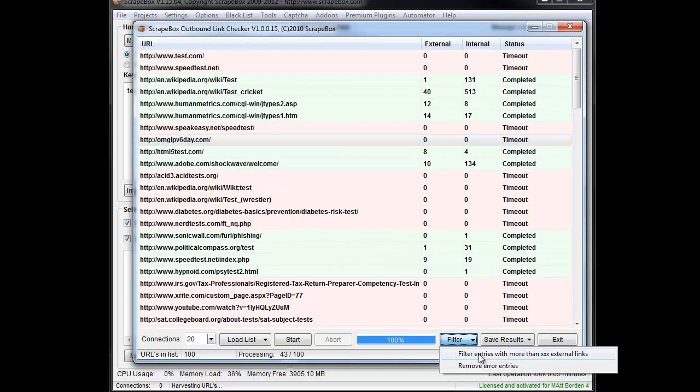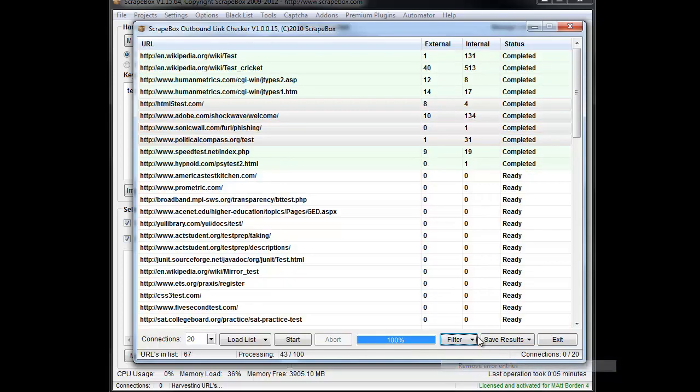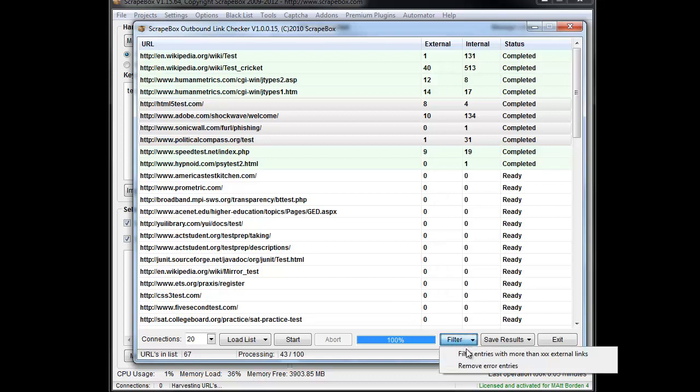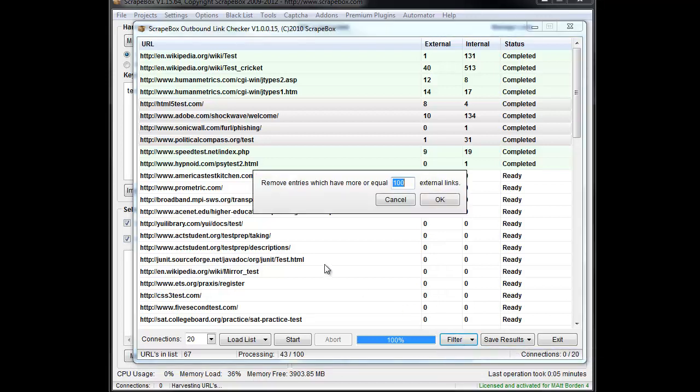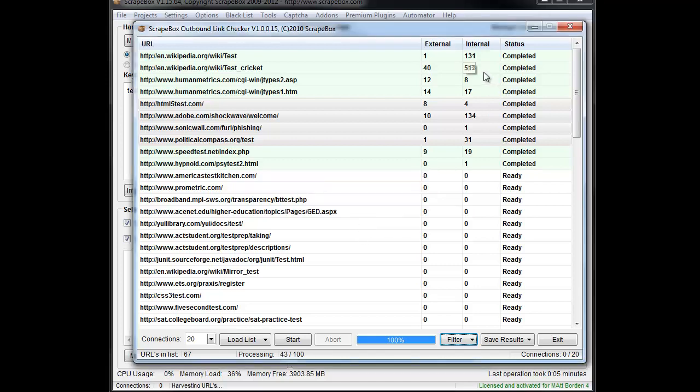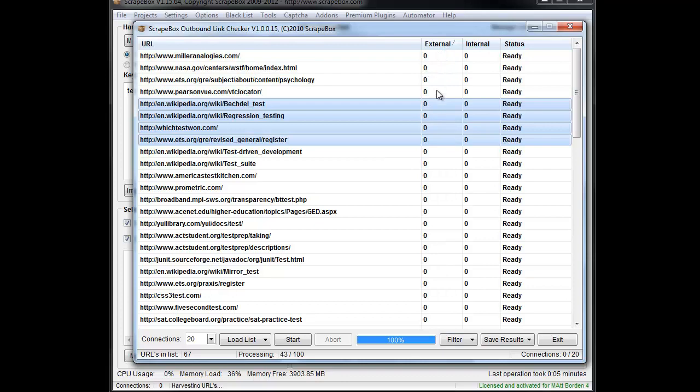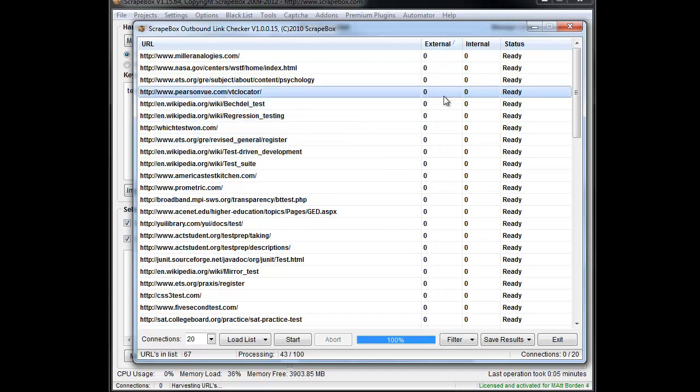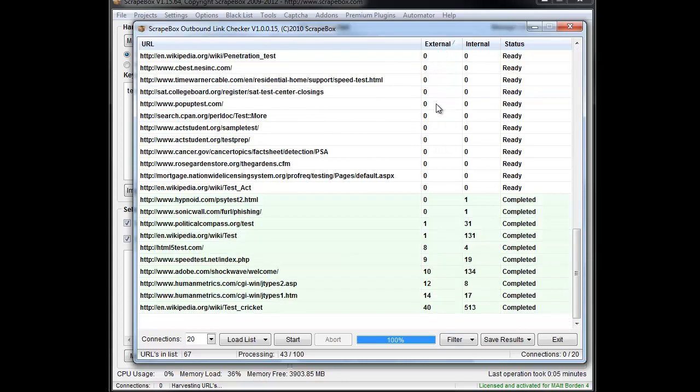Entries with more than X external links. You can remove error entries. For instance we can do that. Then we can filter out anything more than, say, 500 links and that'll take away the one. And then we'll have just the external and internal links.